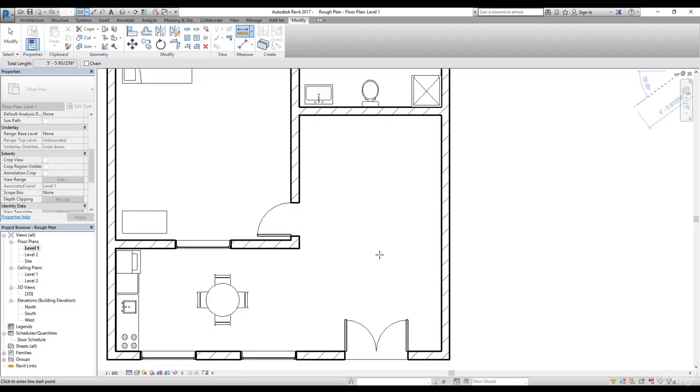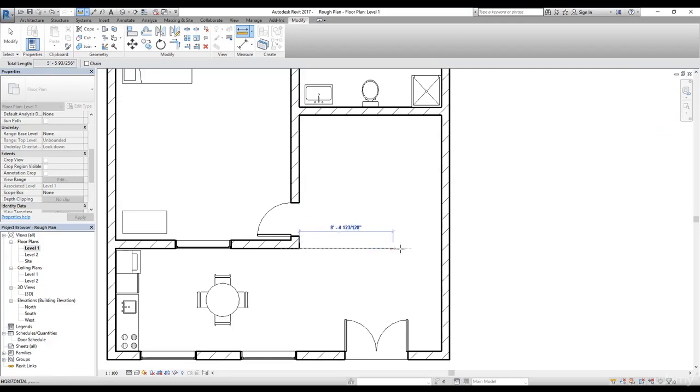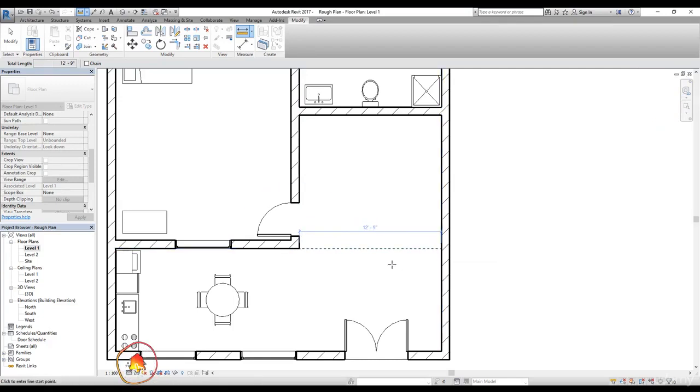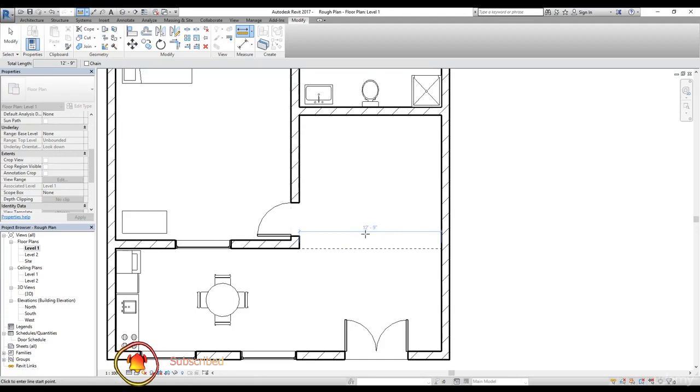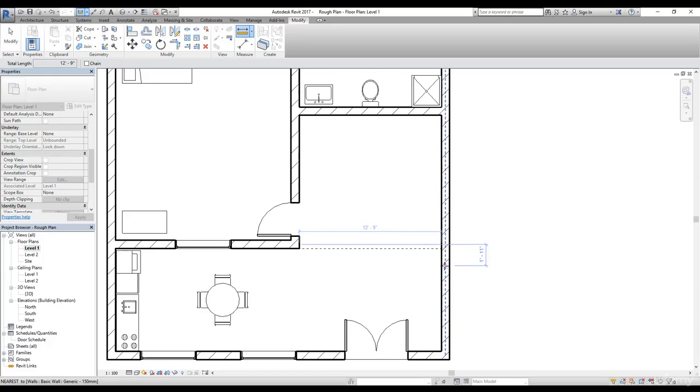Now let's say I want to find out the dimension between this point to this wall. I can click here and then take my cursor to the right and click again. Now I can see this distance is 12 feet and 9 inches. As I mentioned before, this is just a temporary dimension to quickly find out what is the distance between this point to this one.